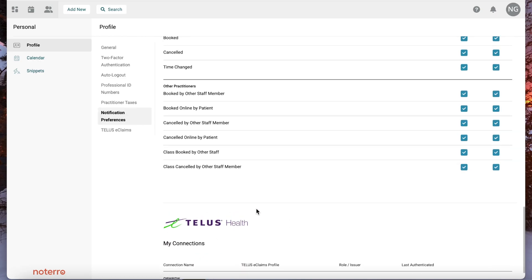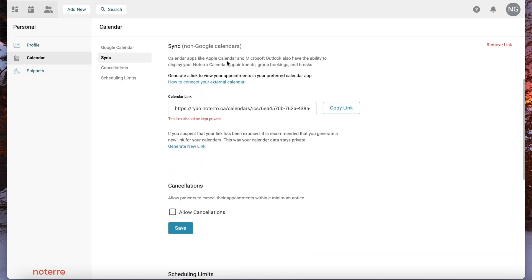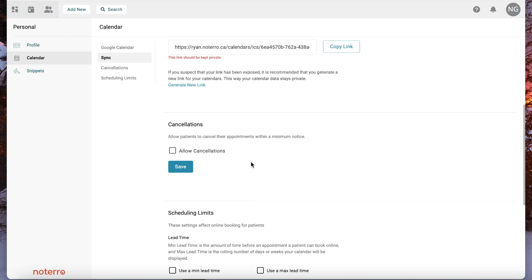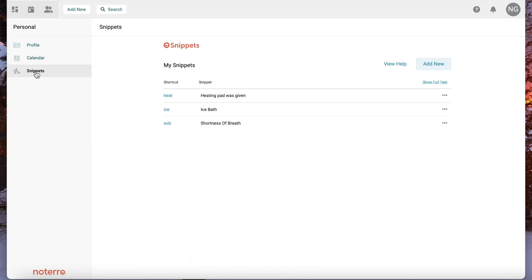From the calendar perspective for the practitioner, you have syncing of calendars. If you want to use a non-Google calendar you can still do it here, and you can also connect your Google Calendar at the top. You'd manage your cancellations and scheduling limits directly on this page, and you'd add your snippets here as well.